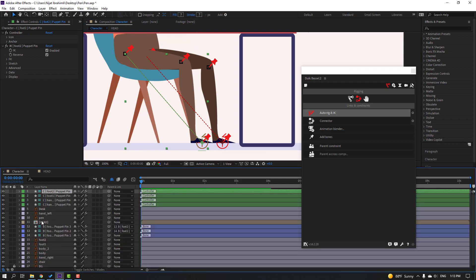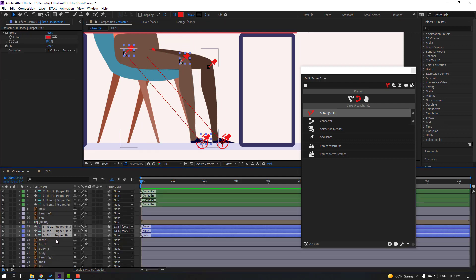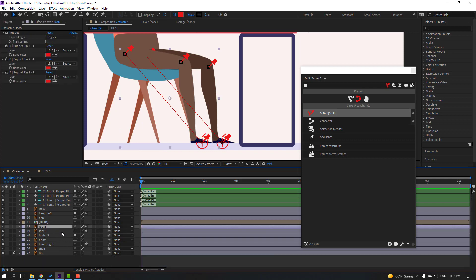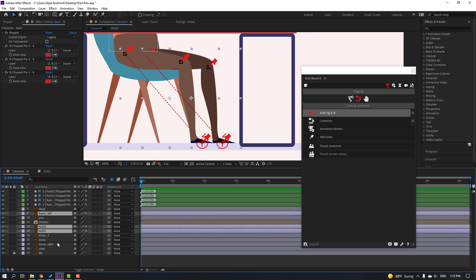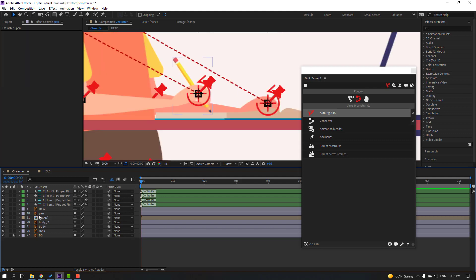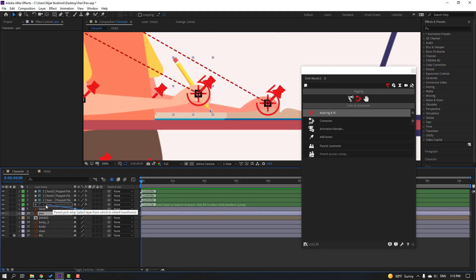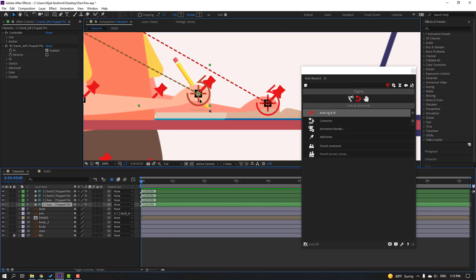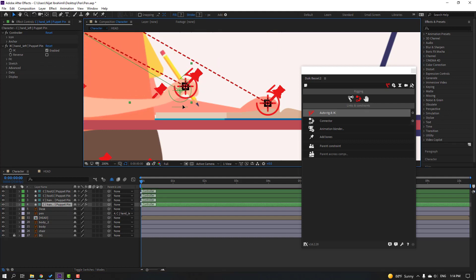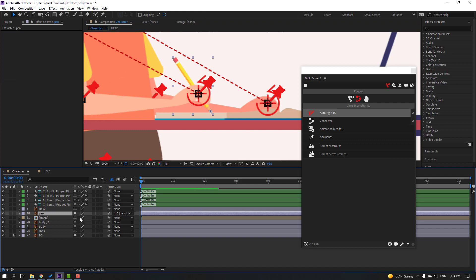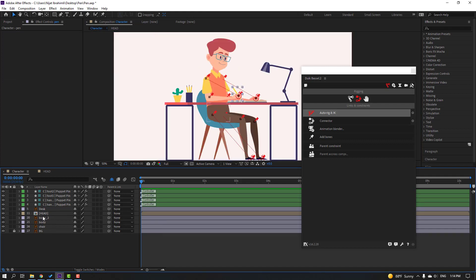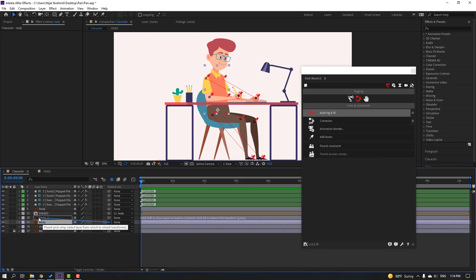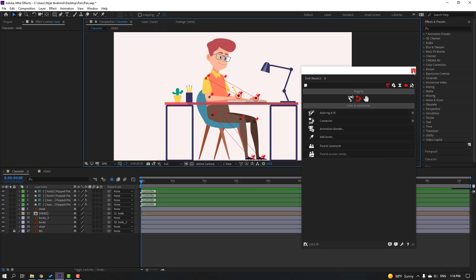Close settings, select the puppets and click Hide. Select foot 2, foot 1, hand left, and hand right — click hide. Select the pin, parent it onto the controller. Select the controller and check — nice. Select the pin, hide the layer. Parent this to the body, select the body and parent to body 2. Close the Duik Bassel window — our rig is done and we can make animation with these controllers.